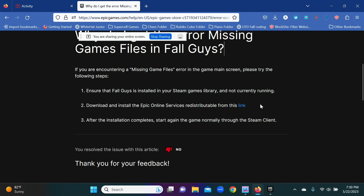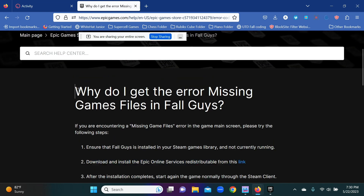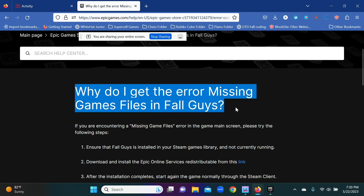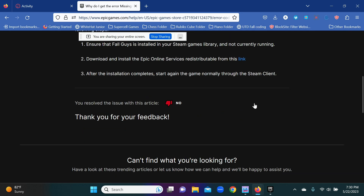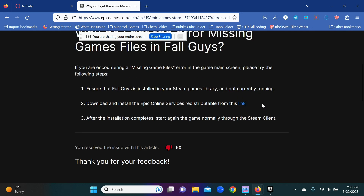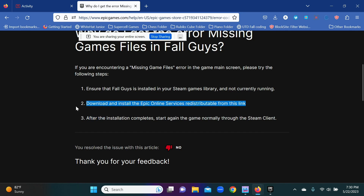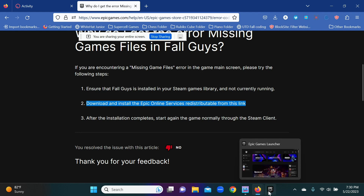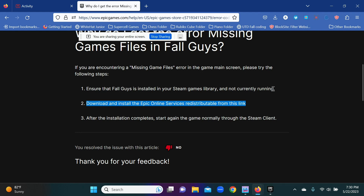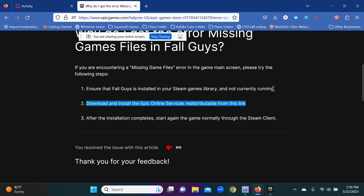Hopefully this helps. Just as a summary: go to the Epic Games Support Center, find the missing game files article, download the redistributable, install the overlay, and then open Fall Guys how you normally would.